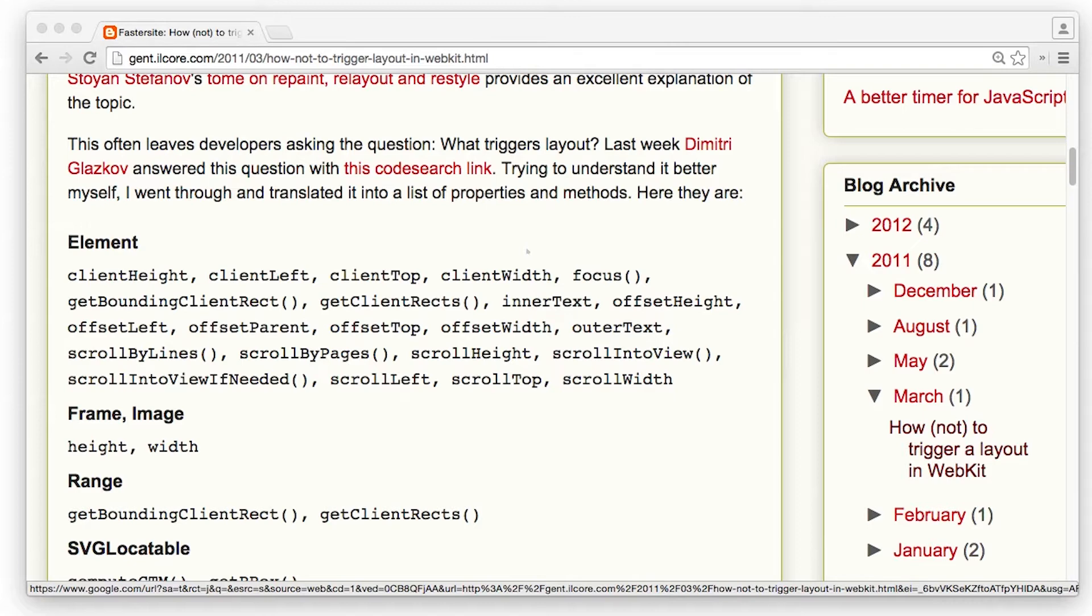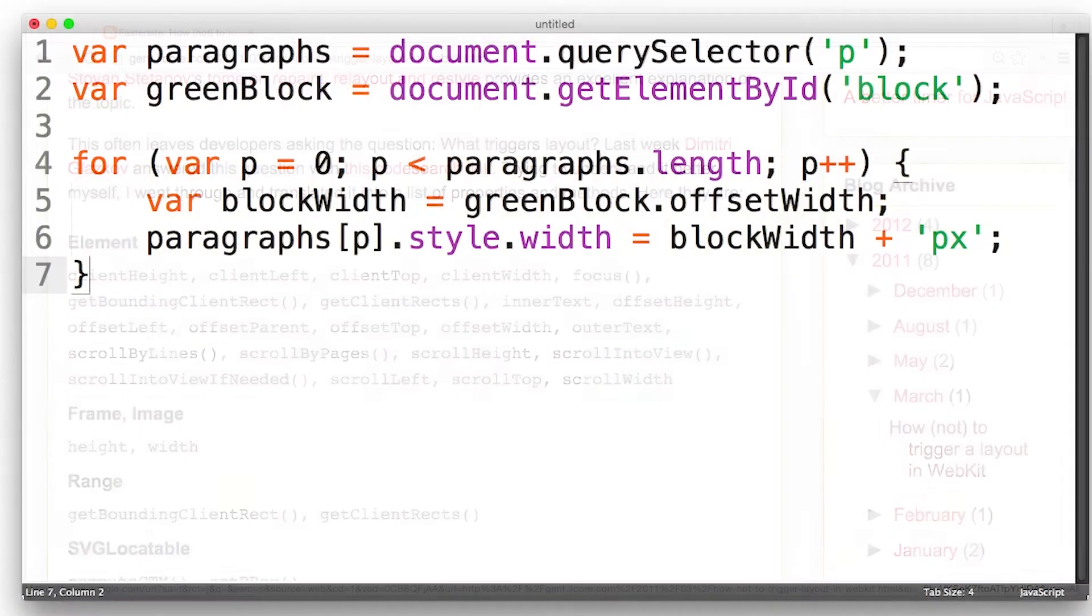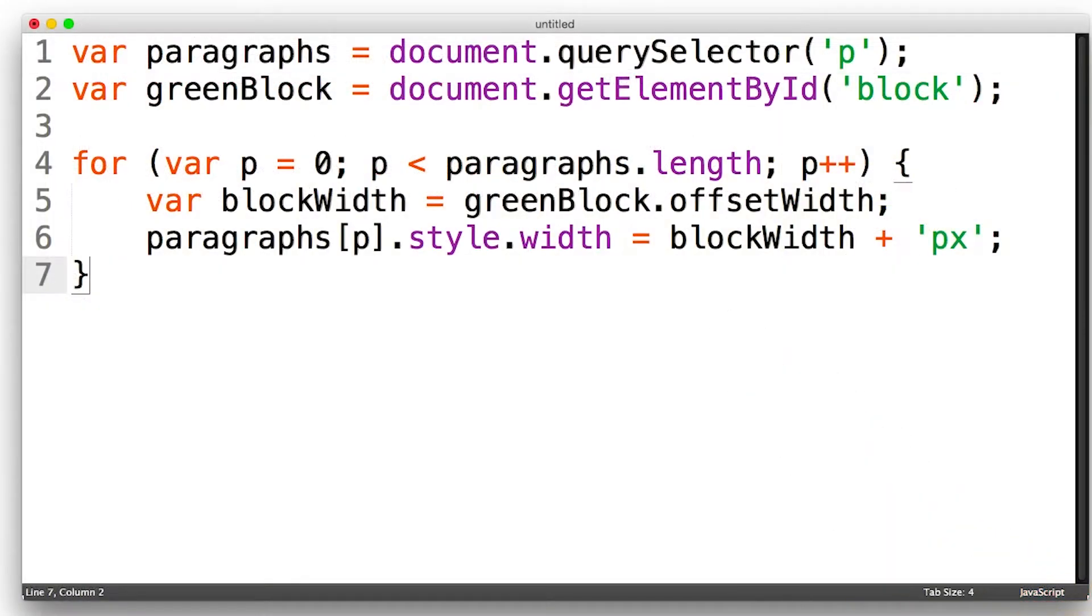And you can check out the instructor notes for this blog post from Tony Gentlecore, which has more information. Essentially, it's any property for which a browser must run layout. So anything to do with geometric information like positions and dimensions, that can cause a forced synchronous layout to happen. And here's something else about this example.